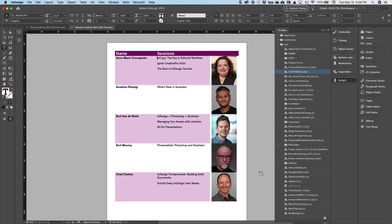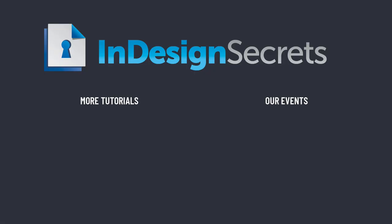Thanks for watching this video. And if you want lots more tips like this, be sure to check out InDesignSecrets.com and subscribe to InDesign Magazine.